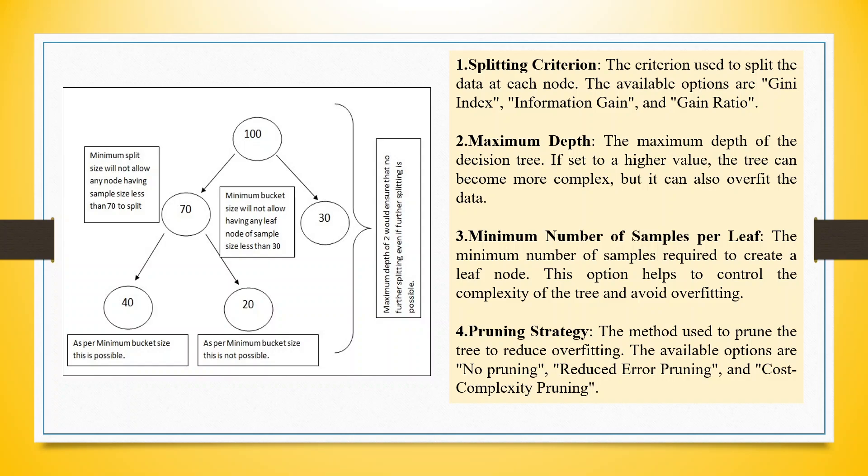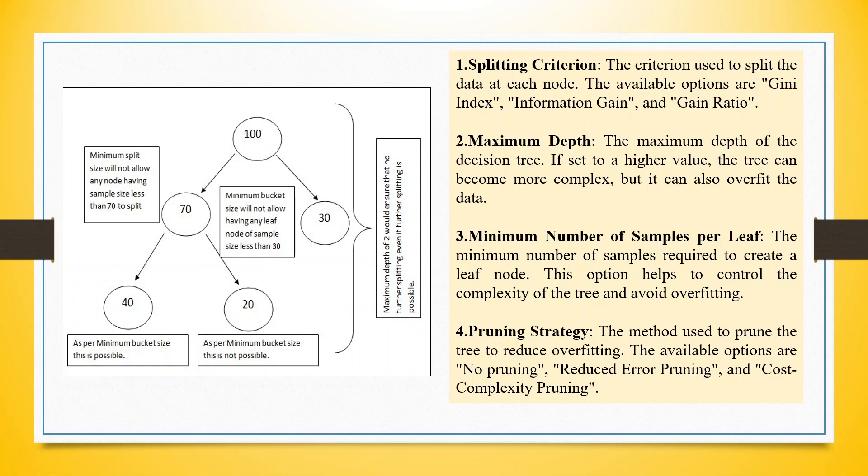Minimum number of samples per leaf, also known as minimum bucket size. In this decision tree, we have specified the minimum bucket size as 30.